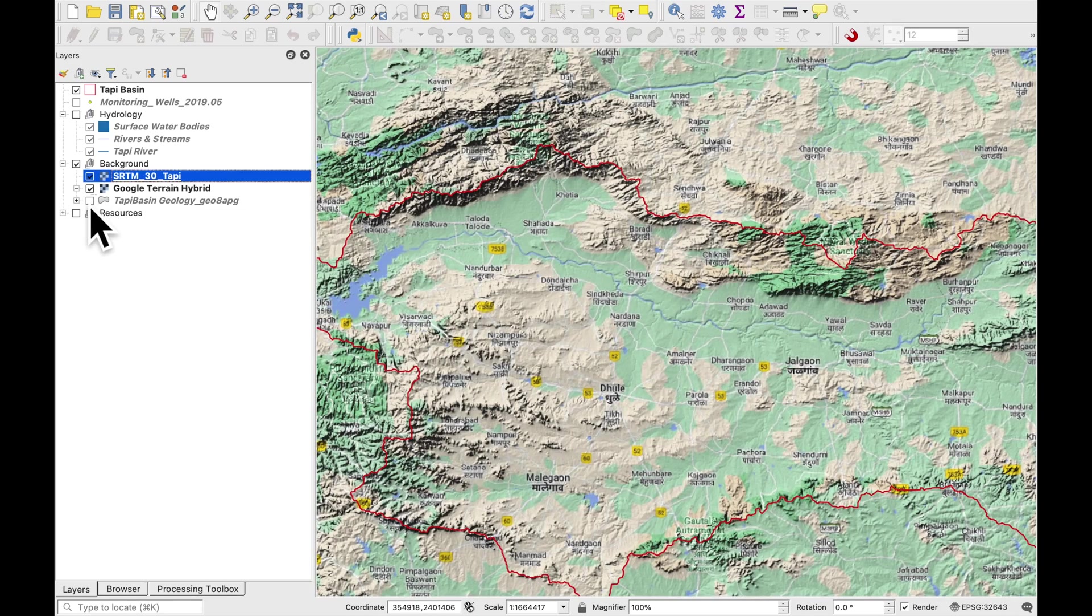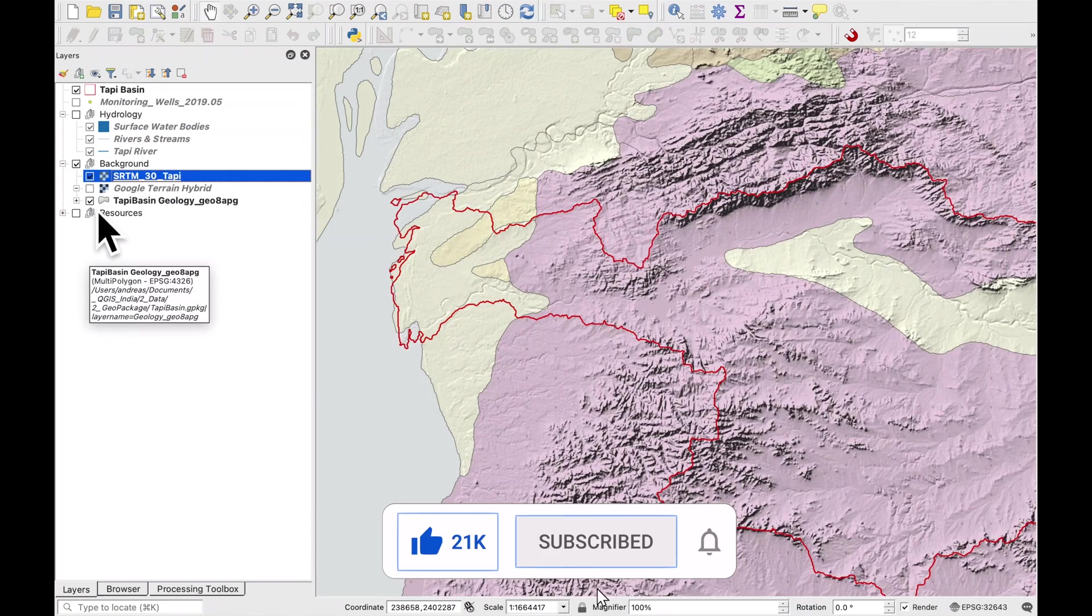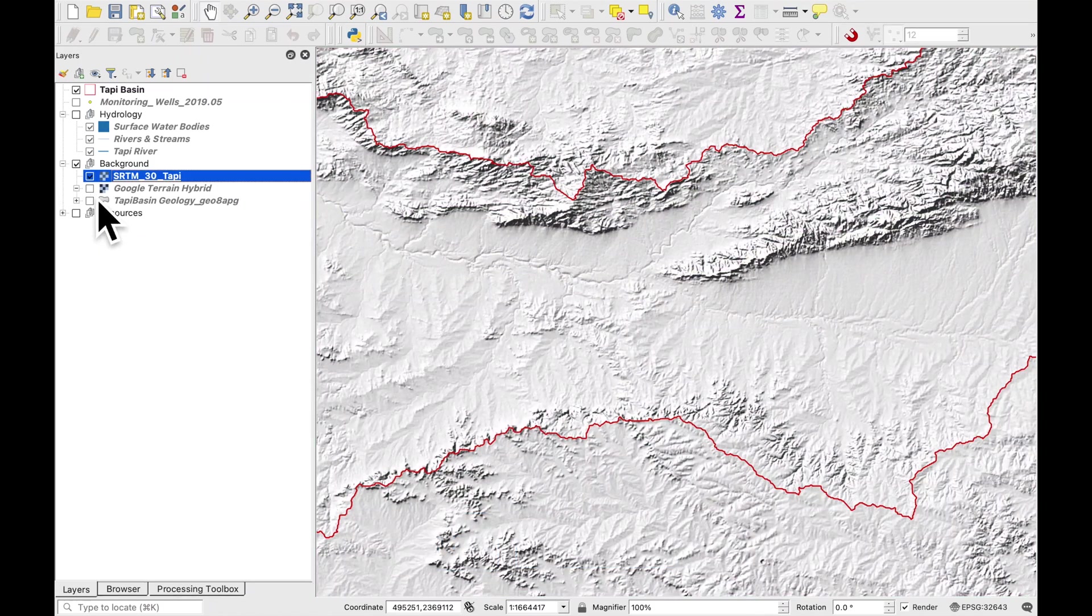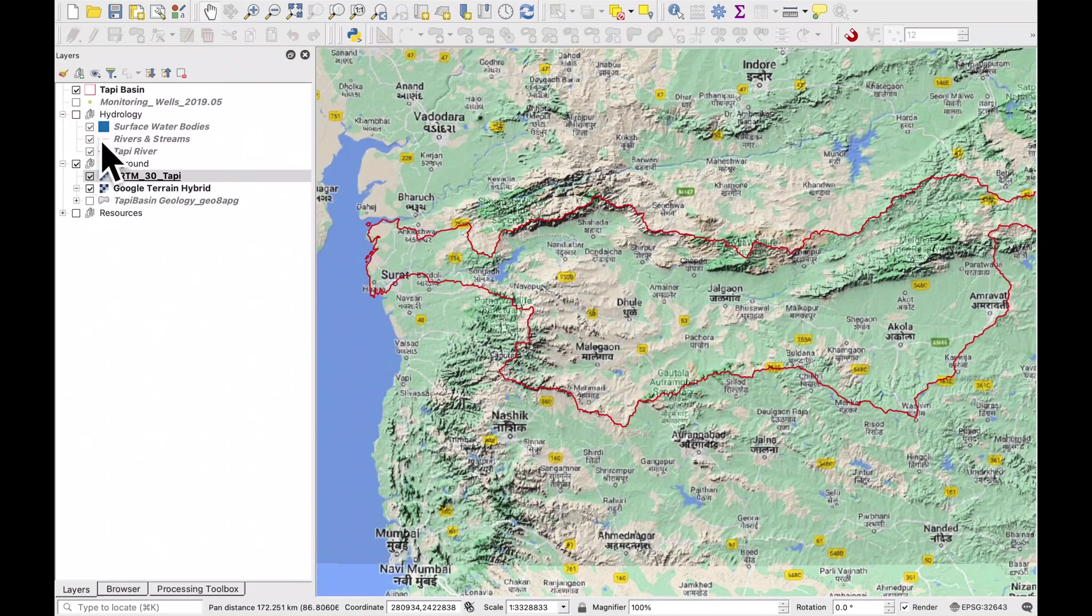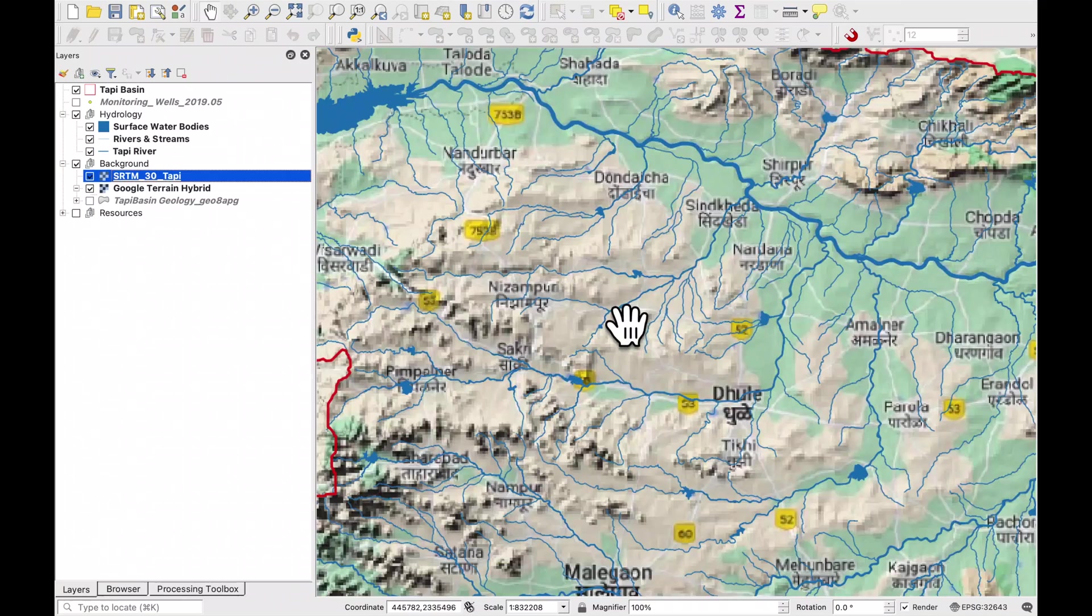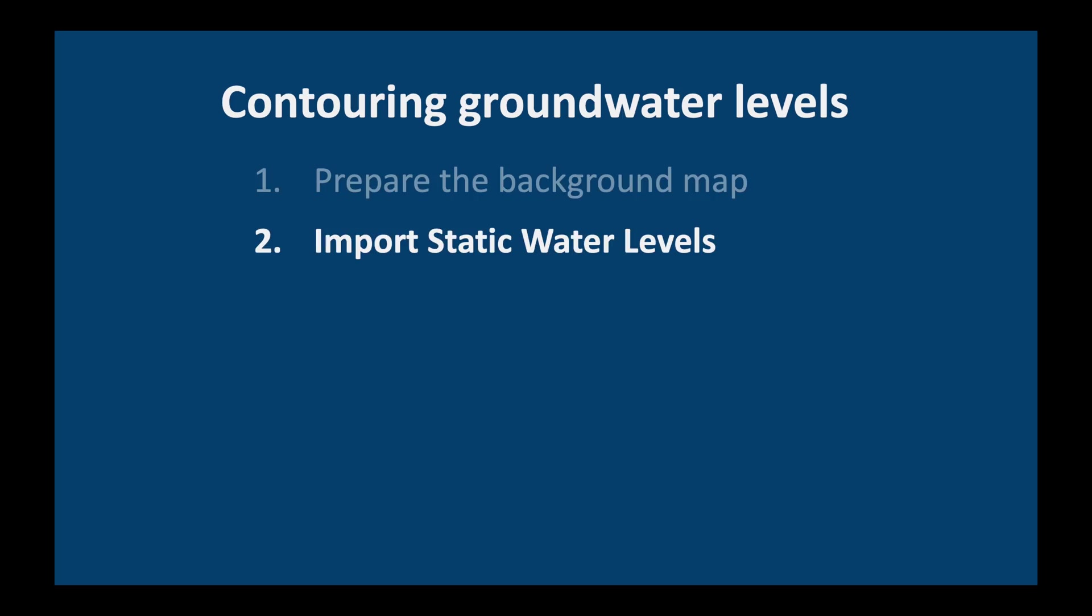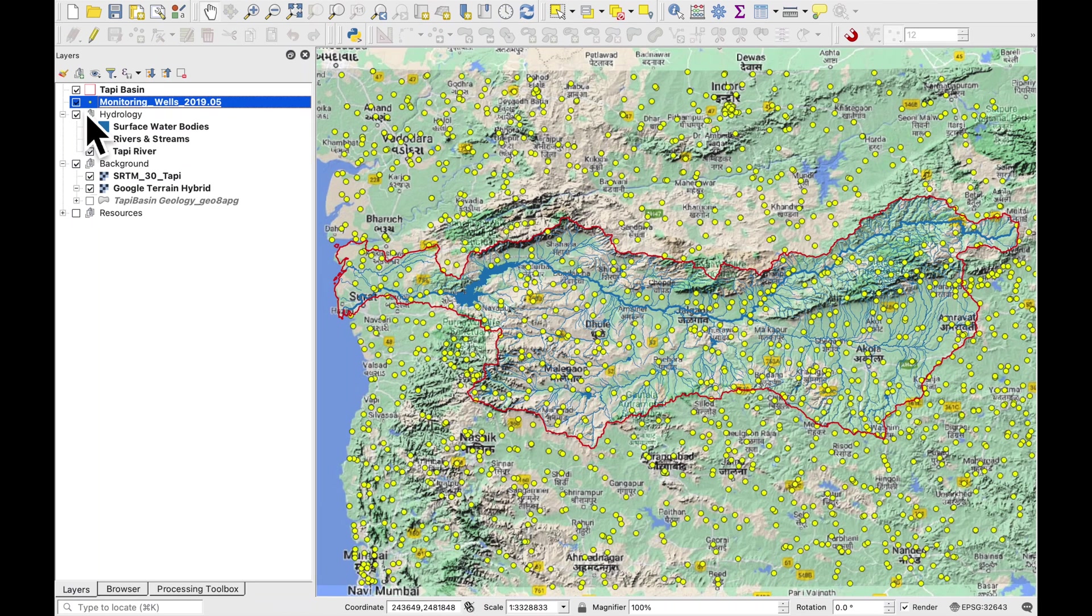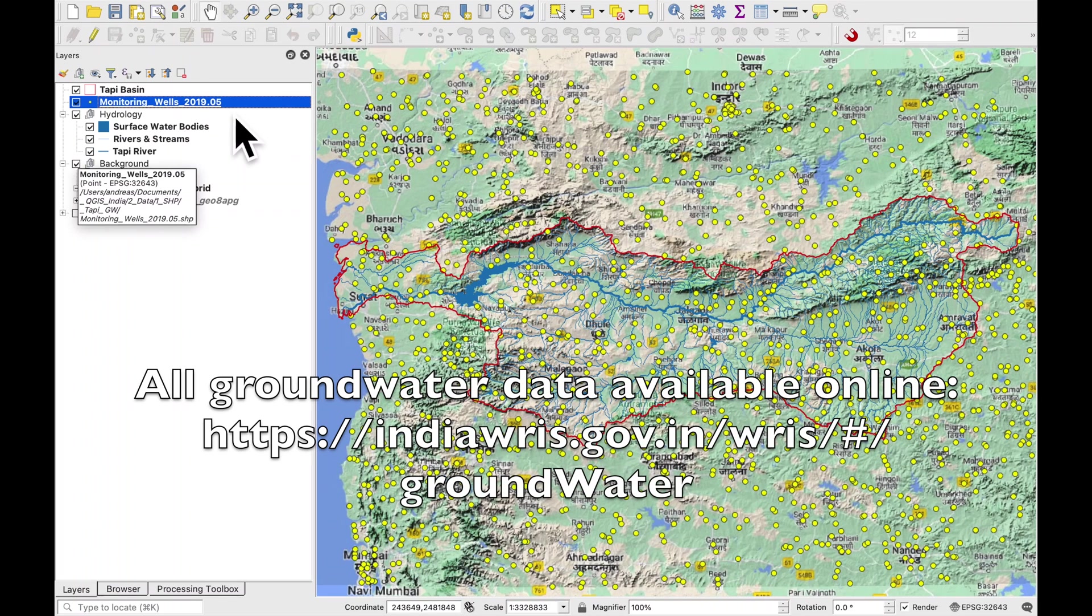A nice thing about this is that we can switch off our background map, it looks very good and we can add for example the geology underneath it and you immediately have a cool background. Okay of course another important thing to do is to add our hydrology so now we have the streams, rivers and main water bodies like this reservoir here.